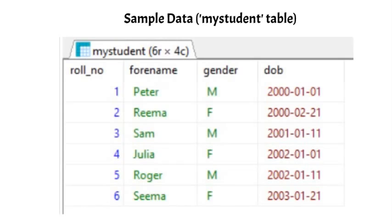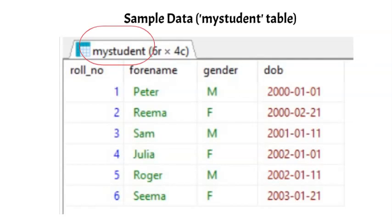Before we begin the actual tutorial, let us first understand the sample data. We are using a single table called mystudent.